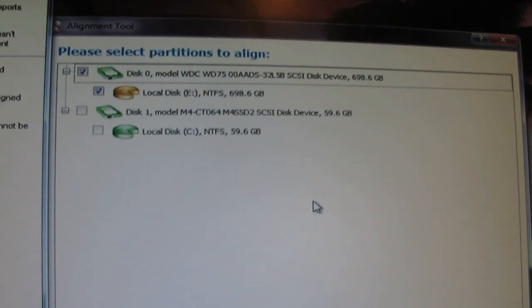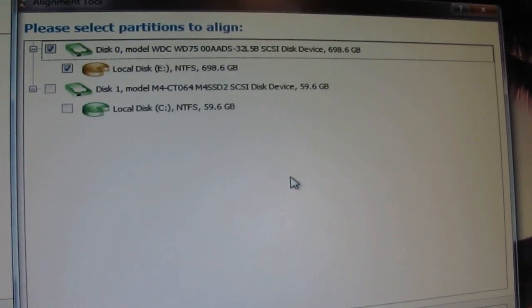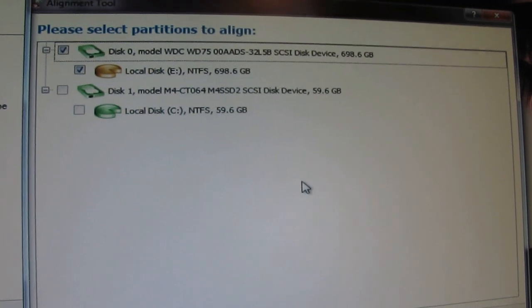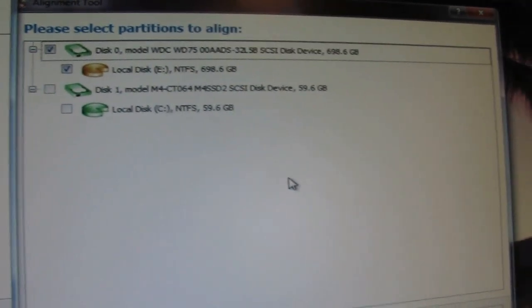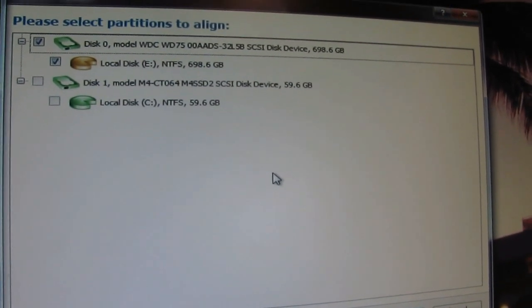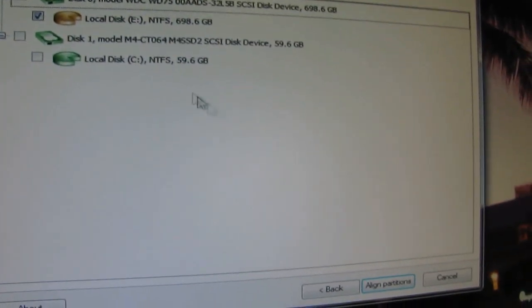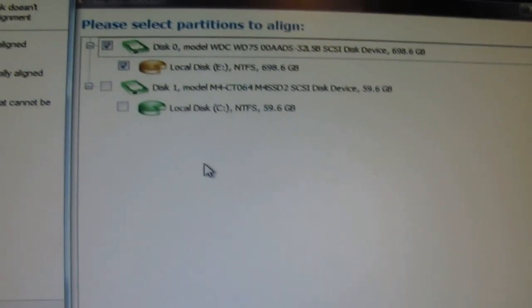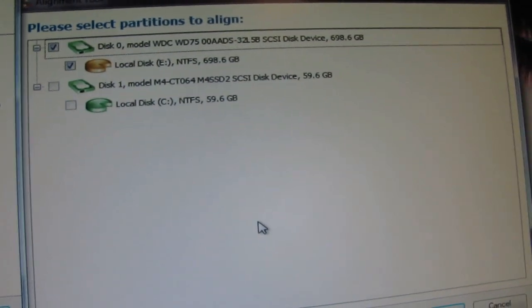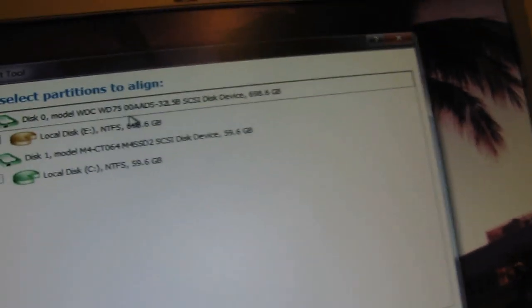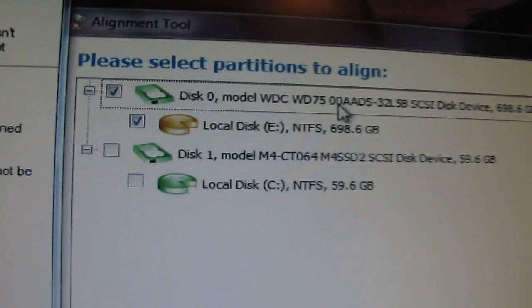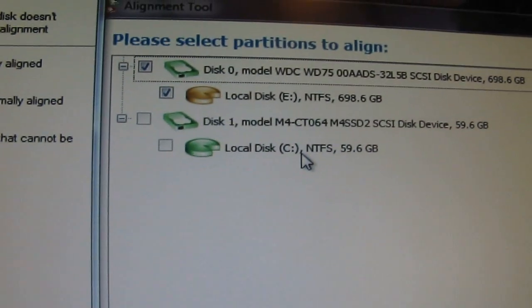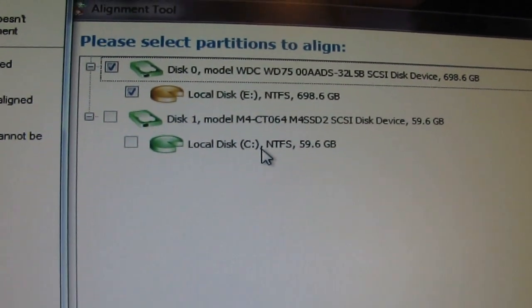The reason why you've been getting an error there is because your partition was not aligned. All you have to do is just align it basically by using this small tool, alignment tool from Paragon. It shows you that my Western Digital is not aligned and it shows that my SSD has been aligned already.